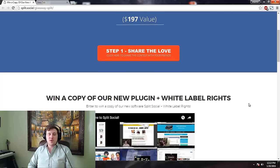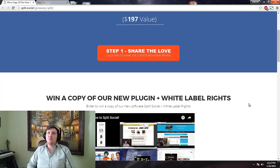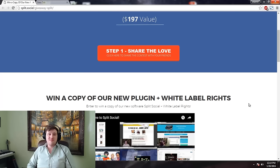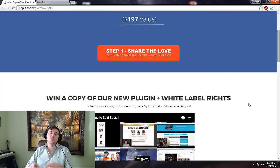Hey guys, Steven Gilbert here with soulweb.org where internet marketing meets integrity. I have been up all night working because tomorrow I'm releasing a really cool software that I think you guys are absolutely going to love. We're going to be giving away five copies for free, but before I tell you how to enter — because it's not the same as usual — I just want to tell you about what it does.